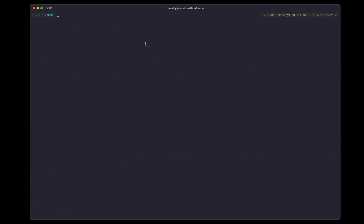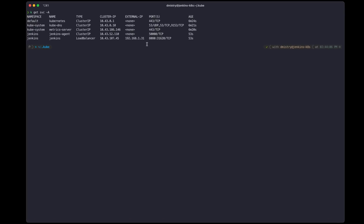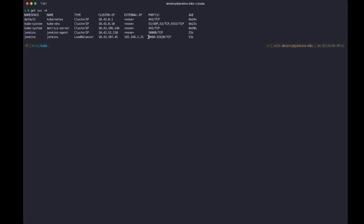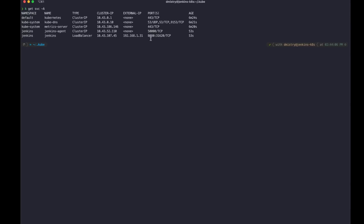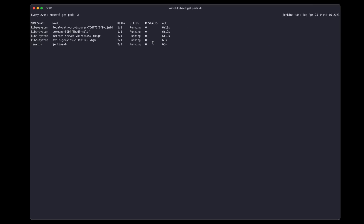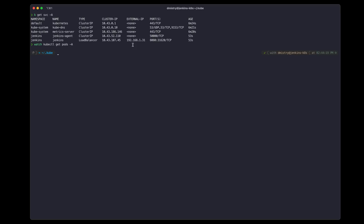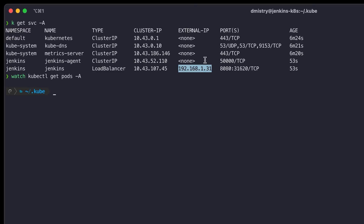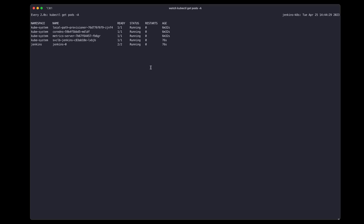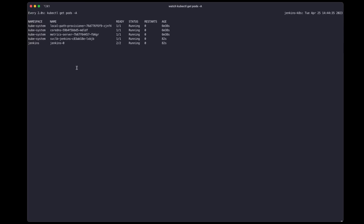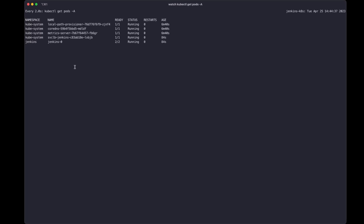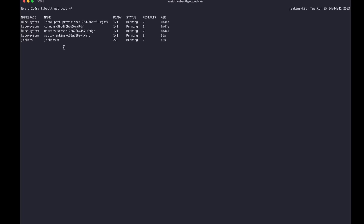Let's take a look at our services. In my case, since I selected a load balancer, it has come up on this IP address and will be available on port 8080. Jenkins has now finished starting. We should be able to access it using our virtual machine's IP address on port 8080. I'm going to leave this watch command running because we'll do a quick deploy of a sample pipeline and you'll see how an ephemeral agent node comes online to run our job.